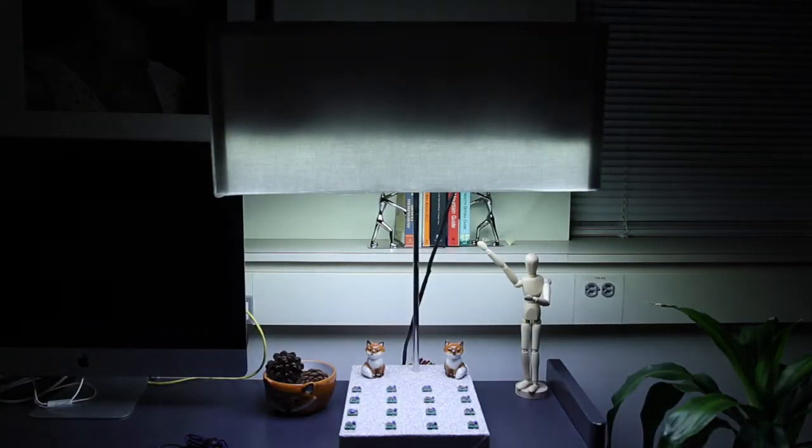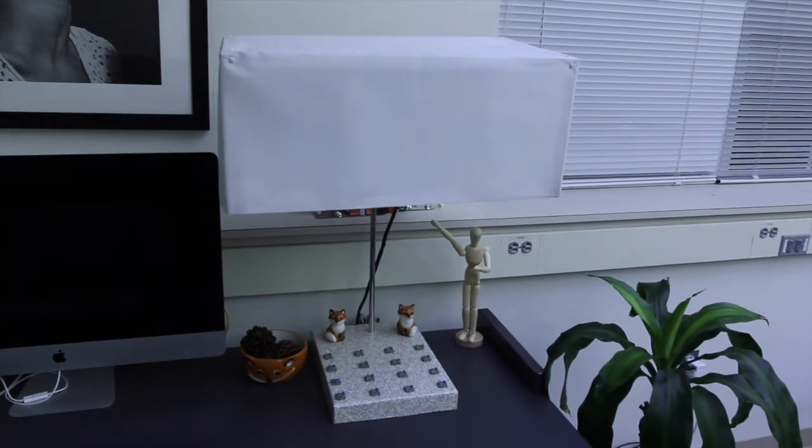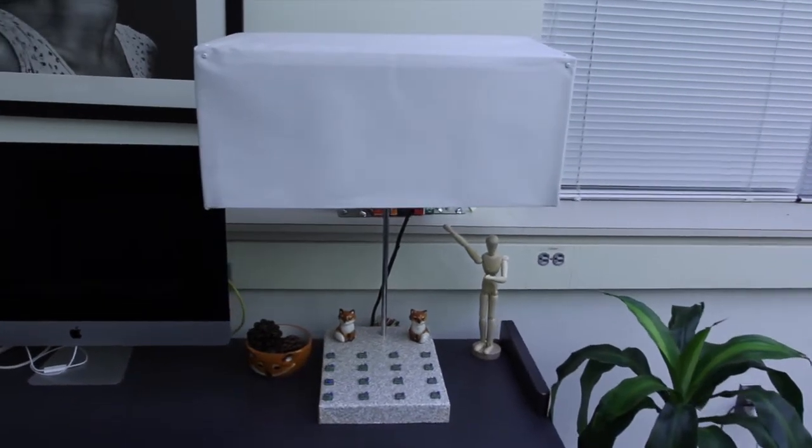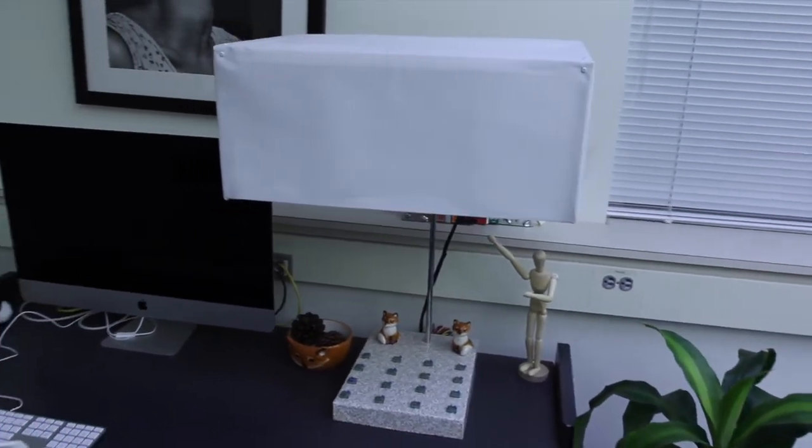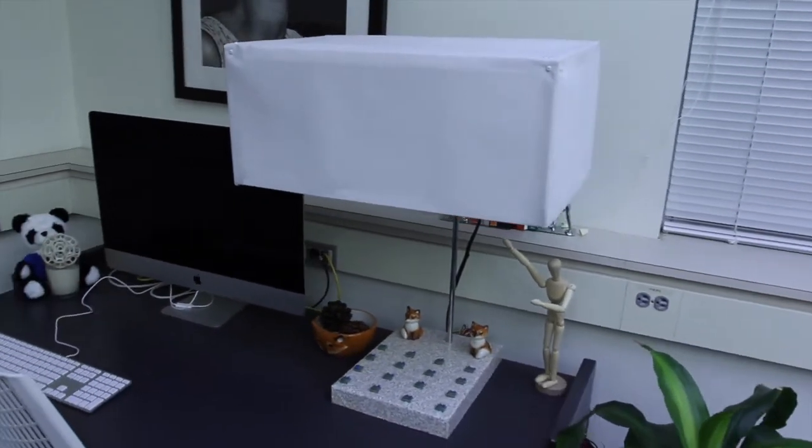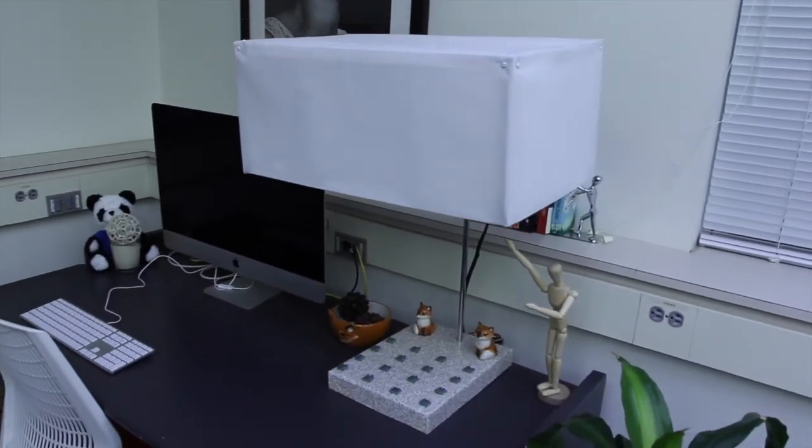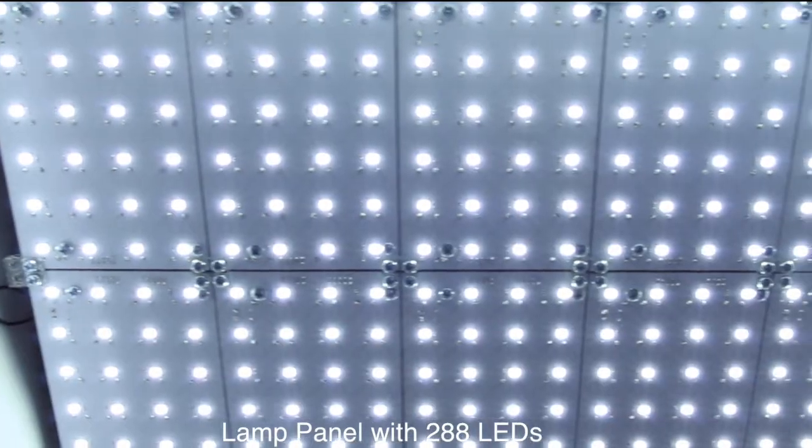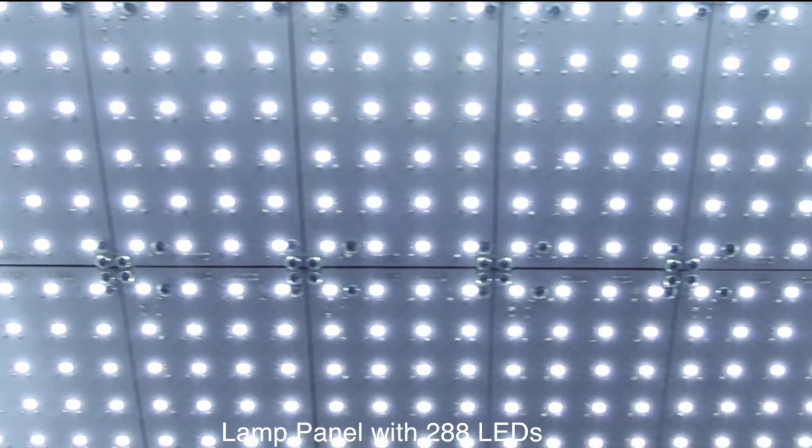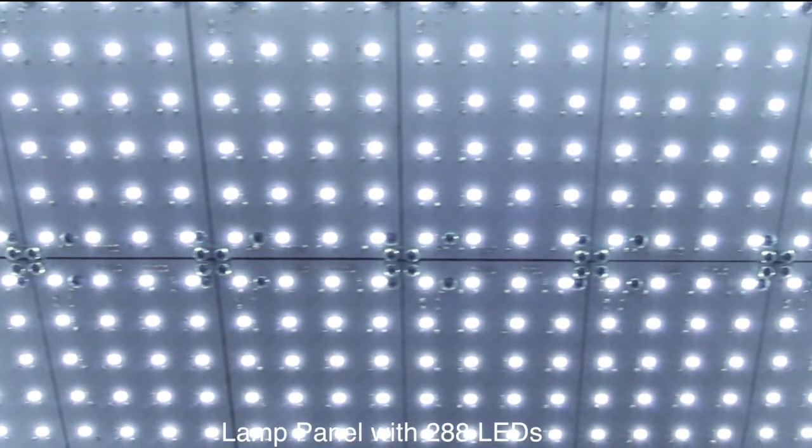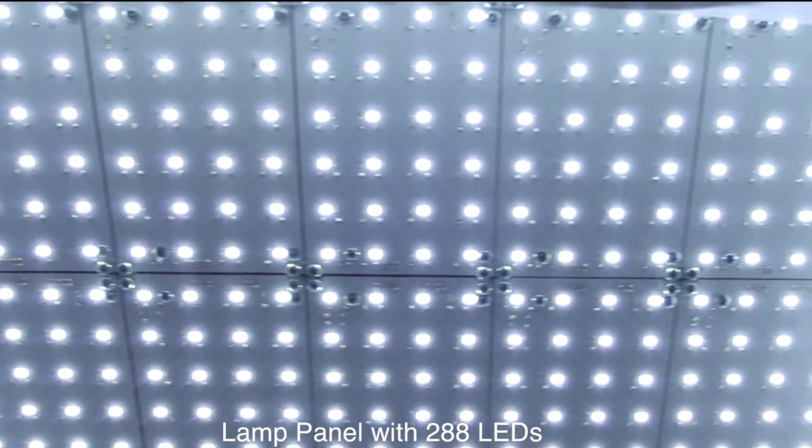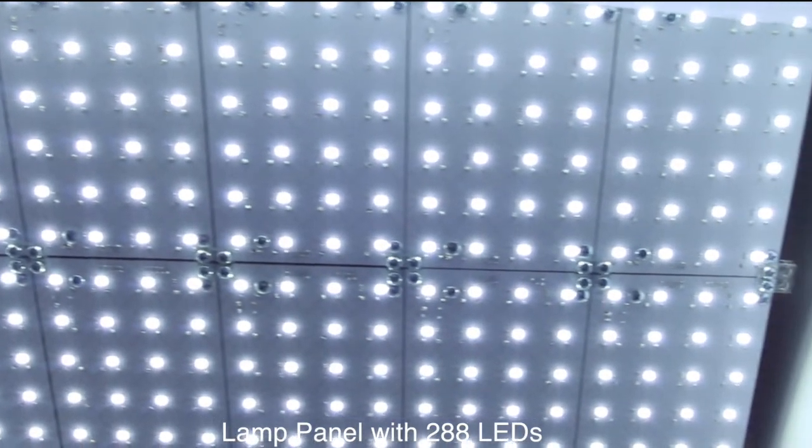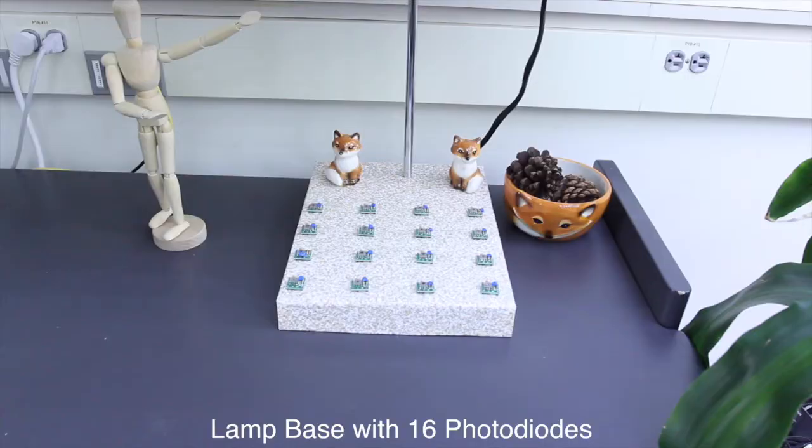This is ILEE. It uses everyday desk lamps to recognize and respond to our hand gestures in real time. Under ILEE's lamp cover is an LED panel with off-the-shelf LEDs connected to FPGA boards.